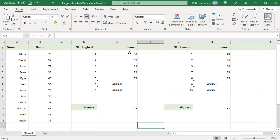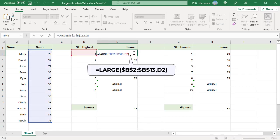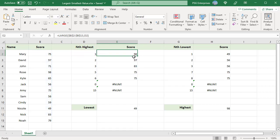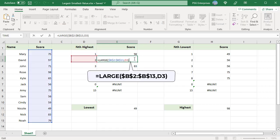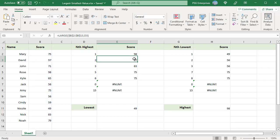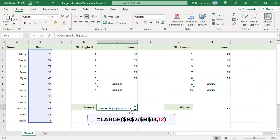For example, we have a list of scores in column B. To get the highest score, use this formula. Pass 1 for the argument k. For the second highest, pass 2, and so on. The range contains 12 values, so passing 12 as k returns the lowest score.